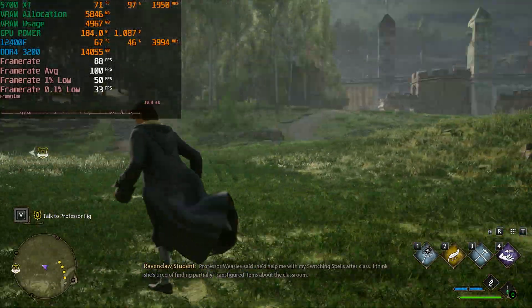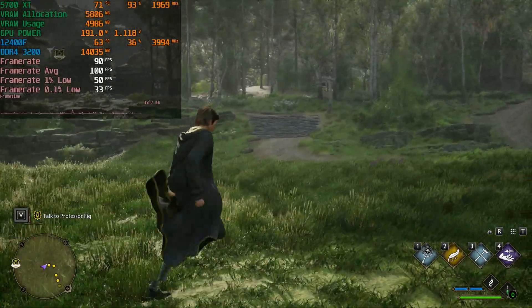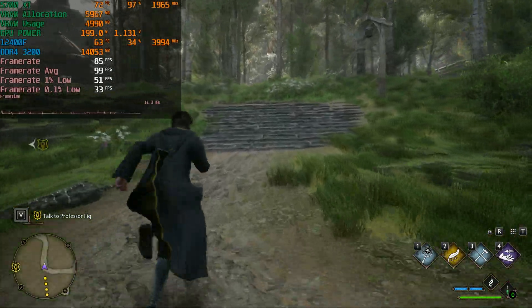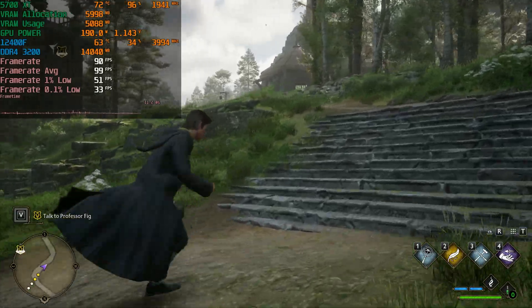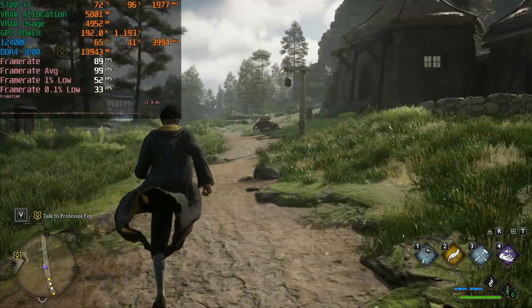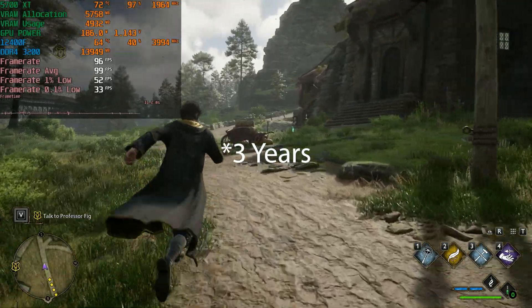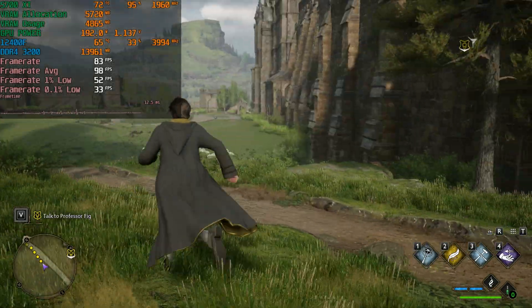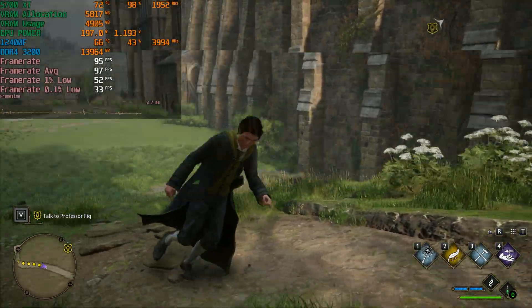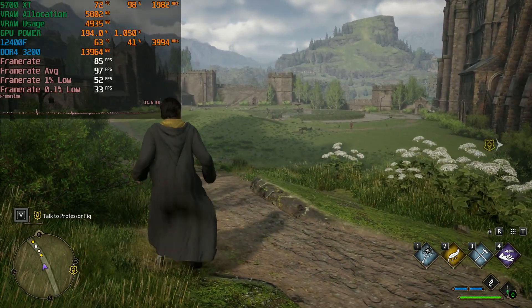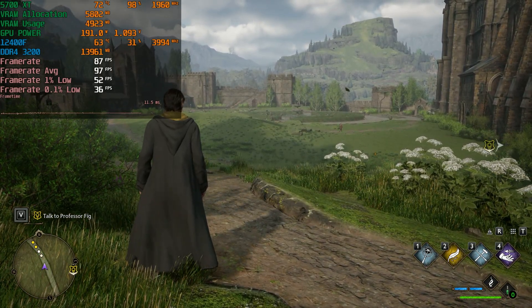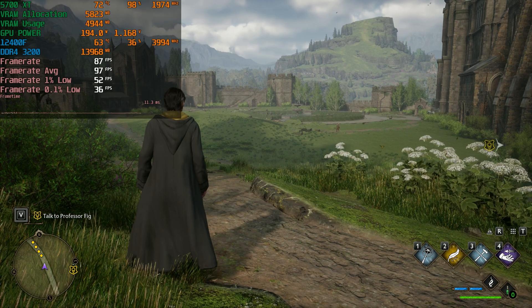The 5700 XT came out in 2019 and was supposed to compete with the GTX 1080 Ti which launched about two years before that. Here we are in 2023 and it's still capable of playing games at 1080p pretty well. Let's go back to the ultra preset and start testing FSR.